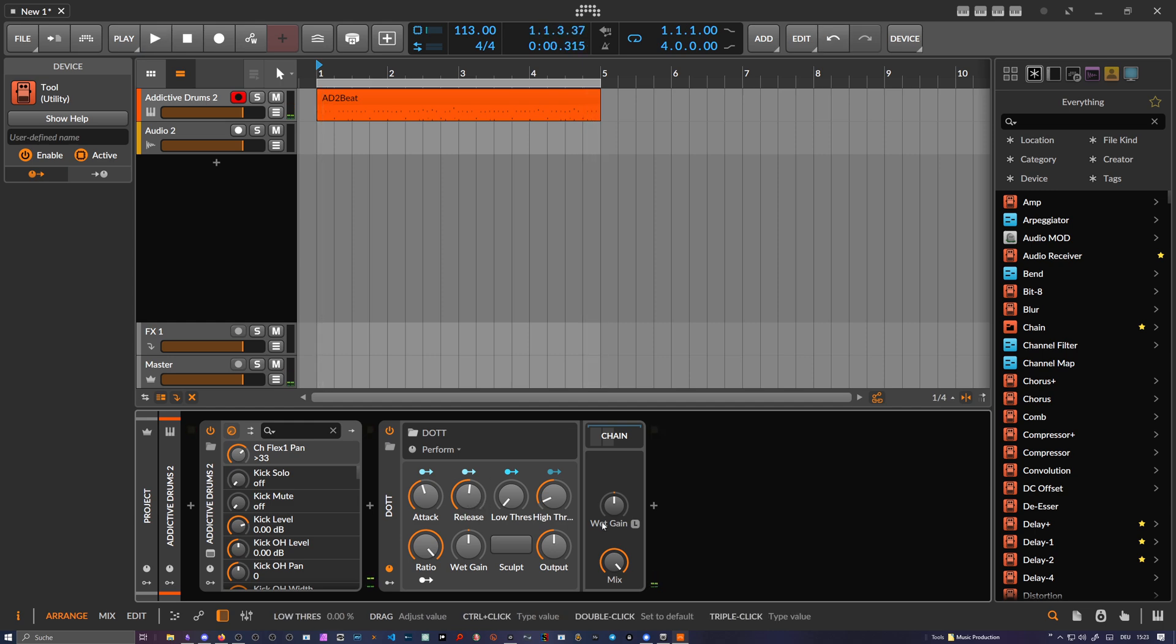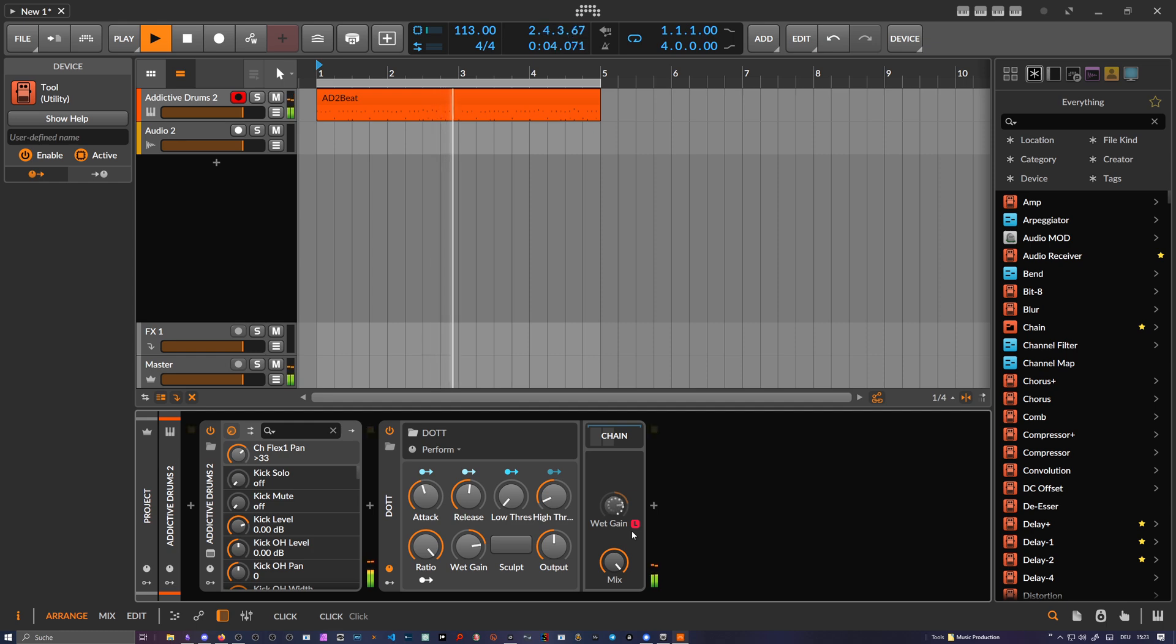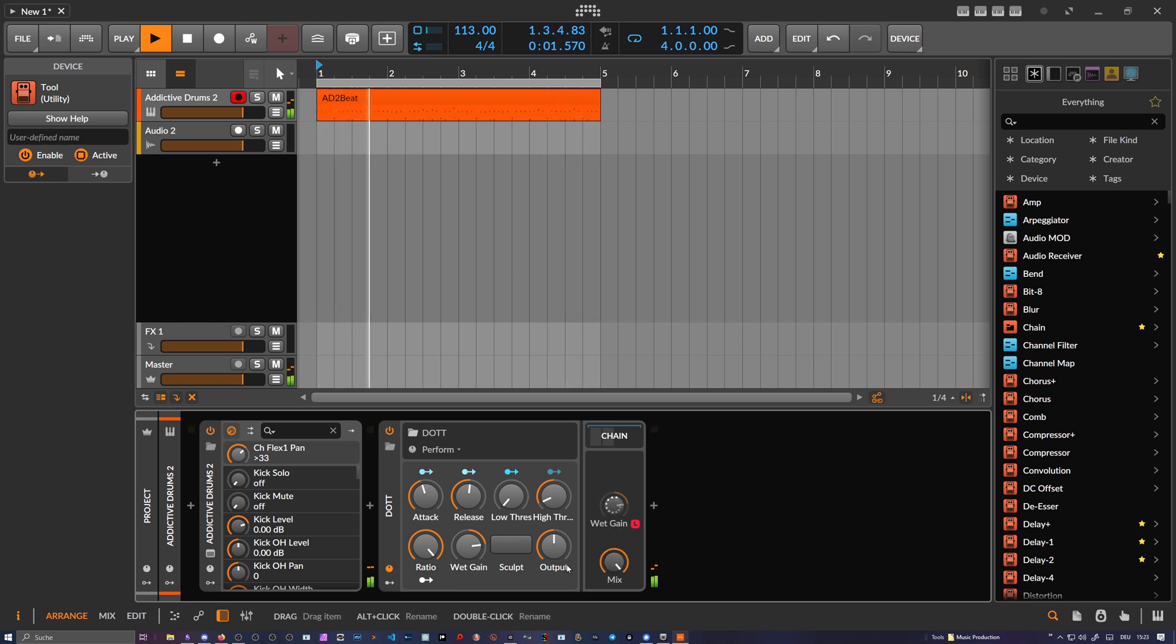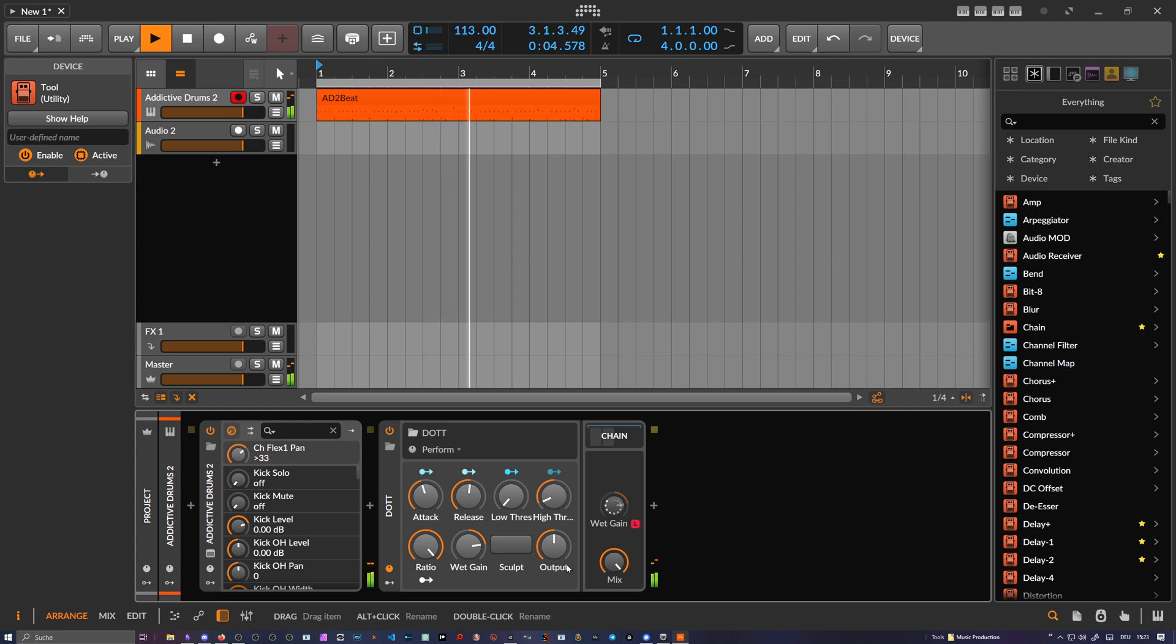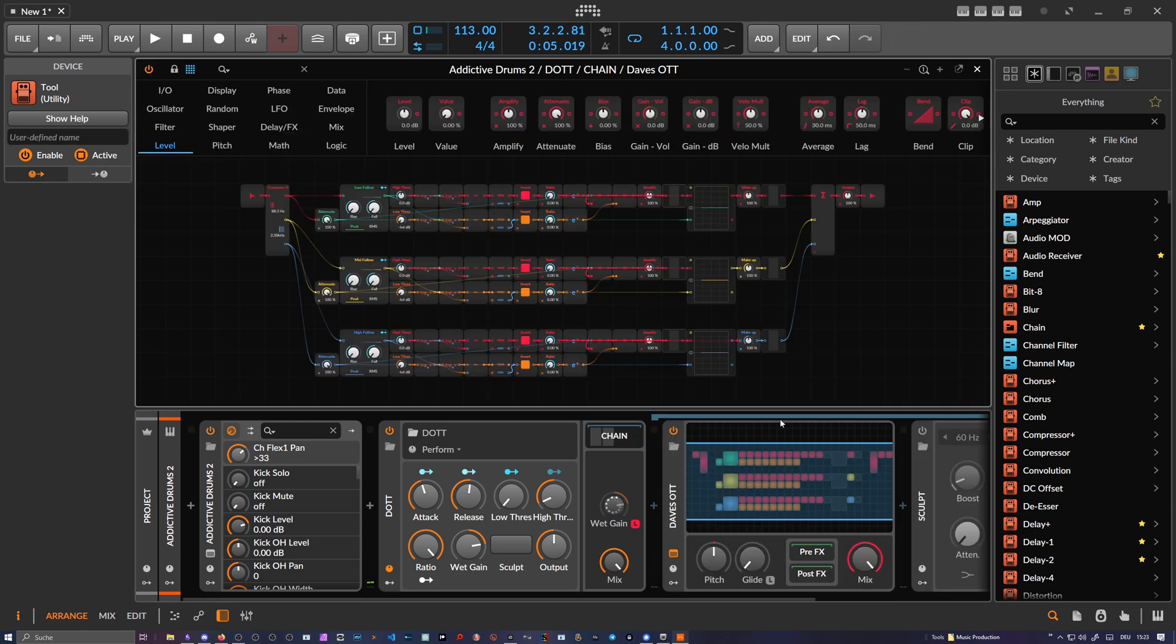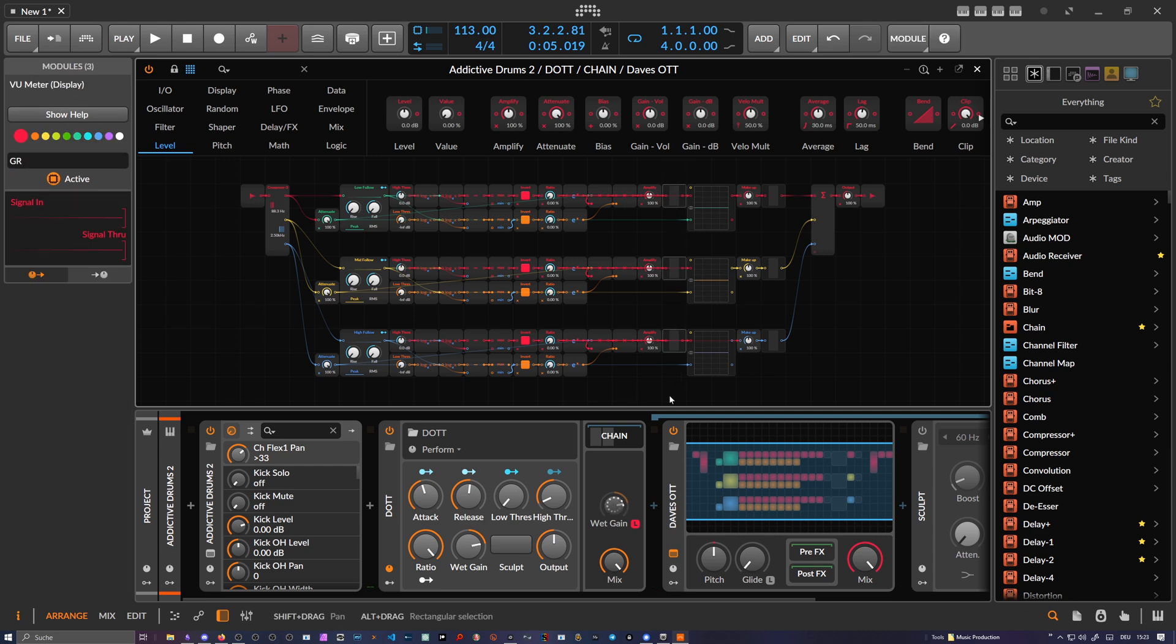So it's a compressor now, right? We can also use the band gain learn. Inside here you can see the gain reduction on each band.